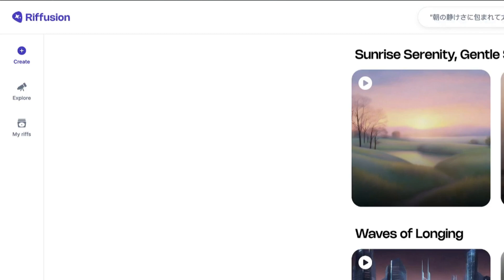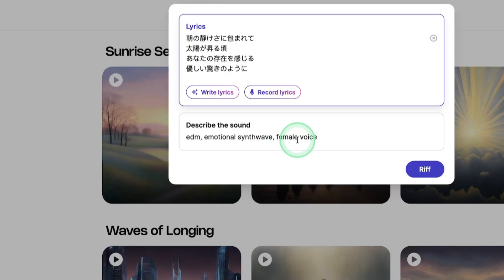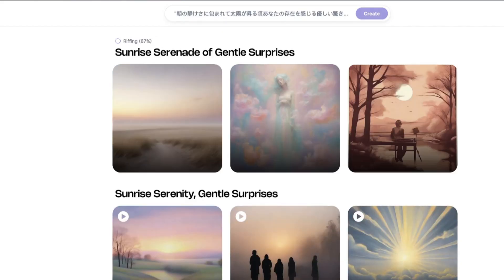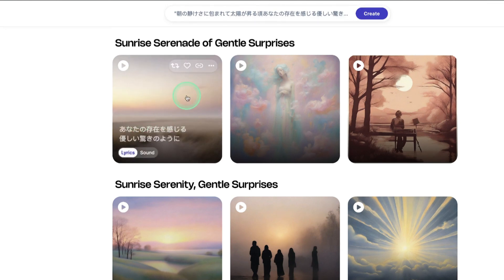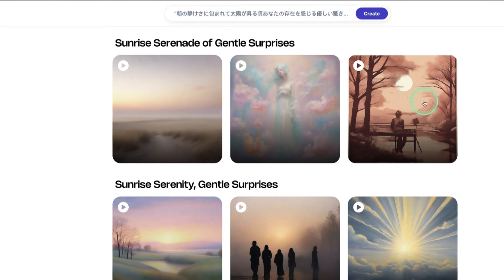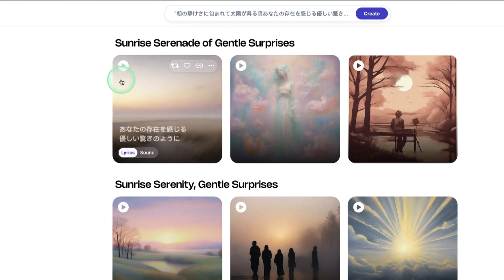The good thing is it generates music in any language. Here I put in Japanese lyrics and described the sound — which is very important — specifying the kind of music: IDM, emotional, sync wave, and a female voice. Now let's click on 'Riff.' In just a few seconds you already have the song. It's only generating 12 seconds of music, so let's play and listen. As you can see, it's in Japanese.